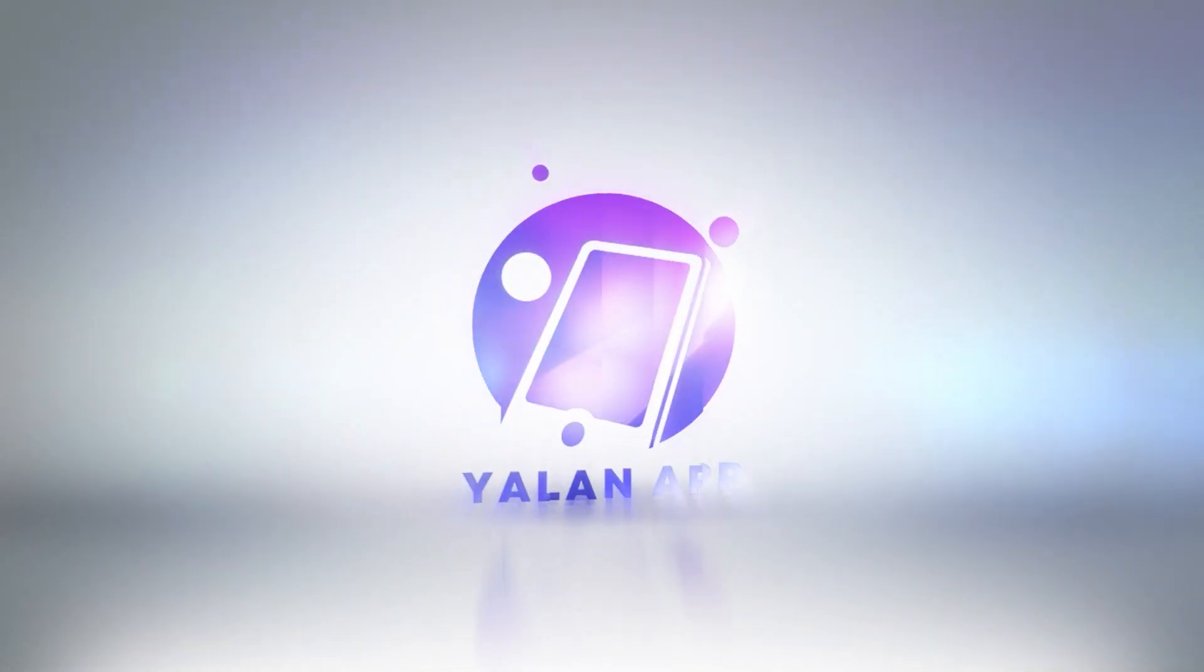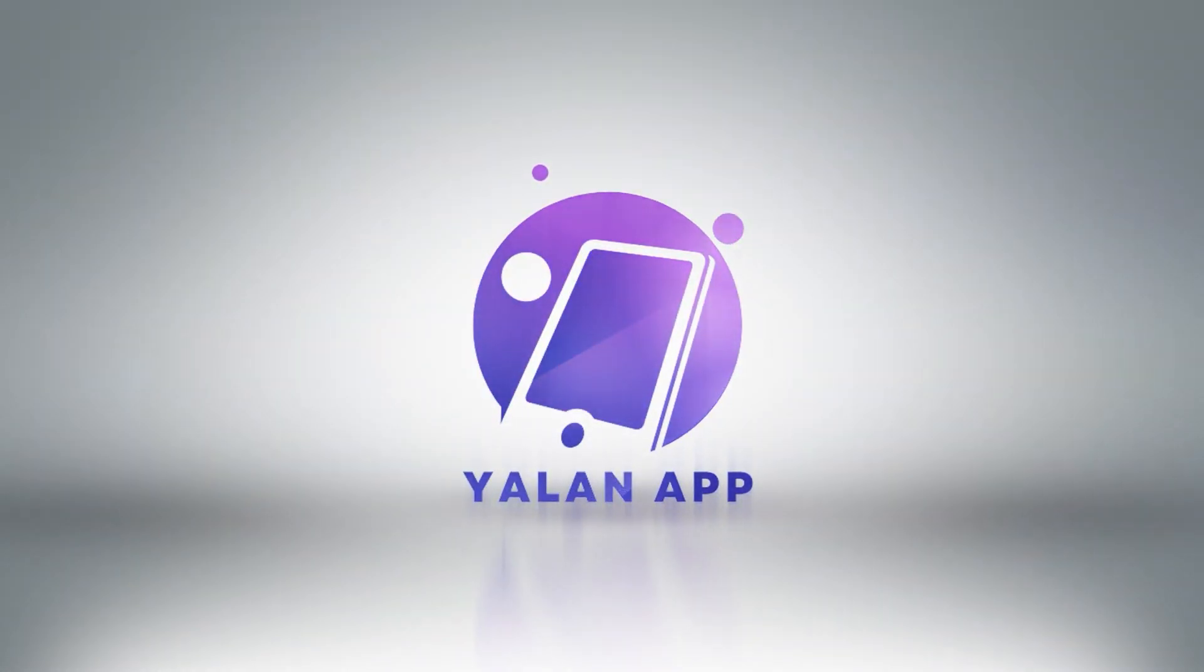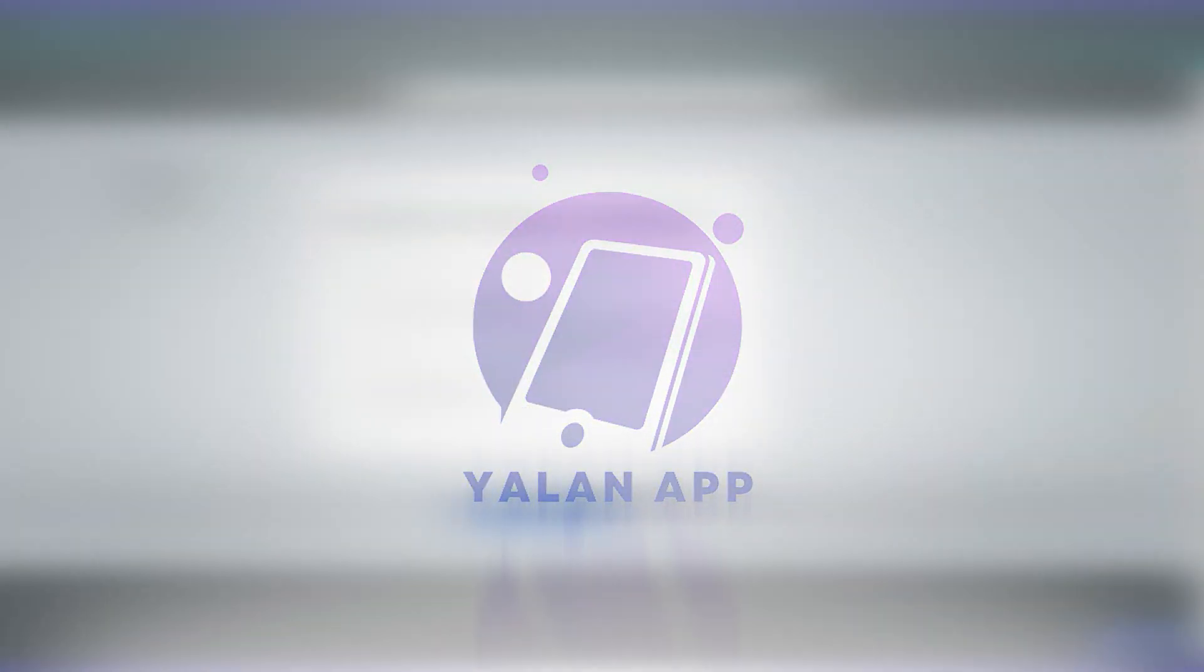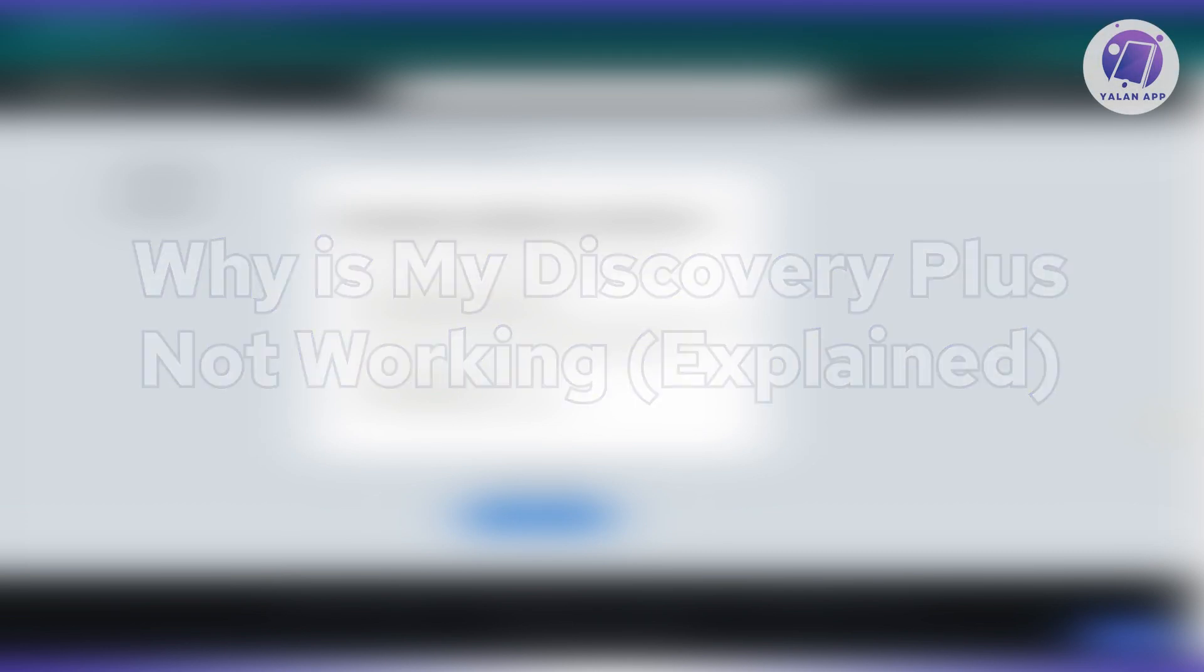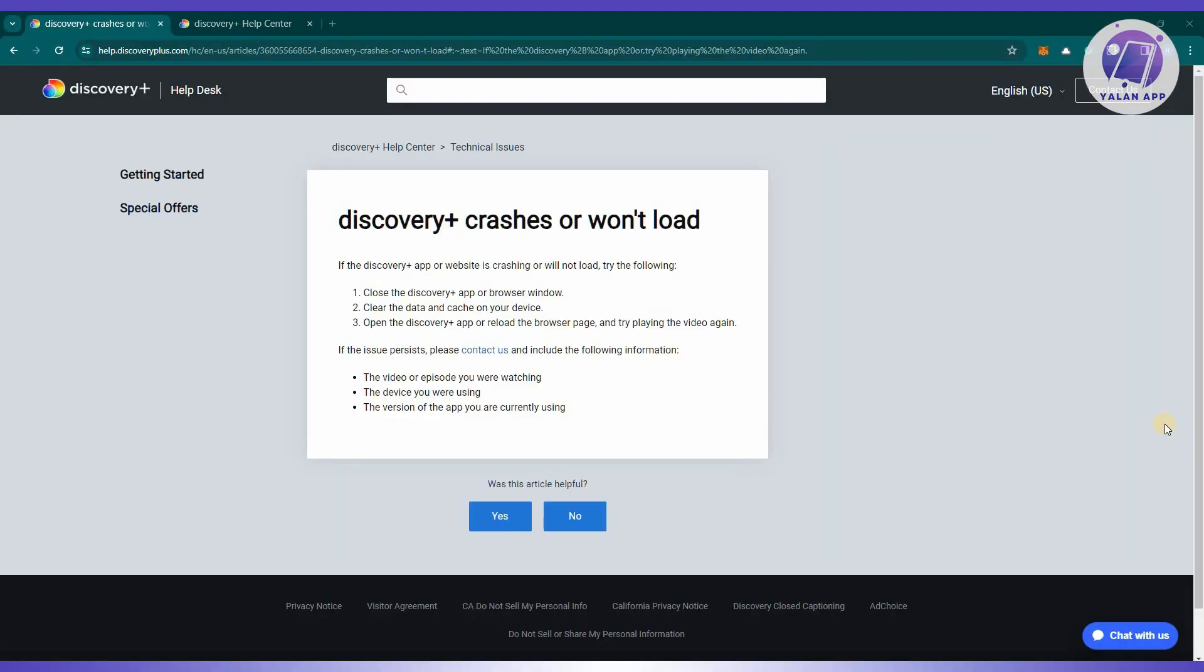Hello guys, welcome back to Ulan App. For today's video, we are going to discuss why is my Discovery Plus not working. So if you're interested, let's start our tutorial.